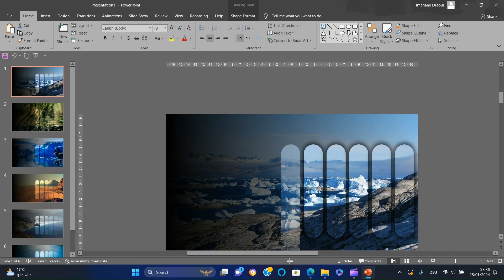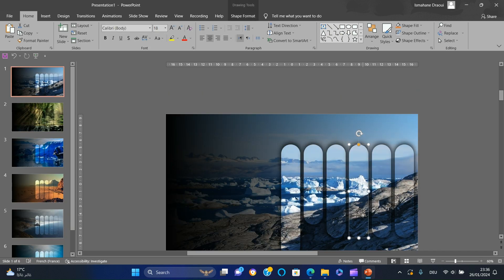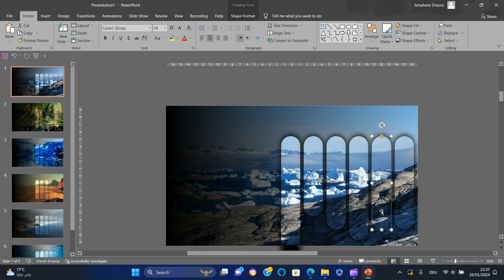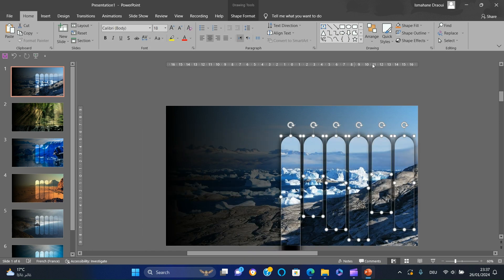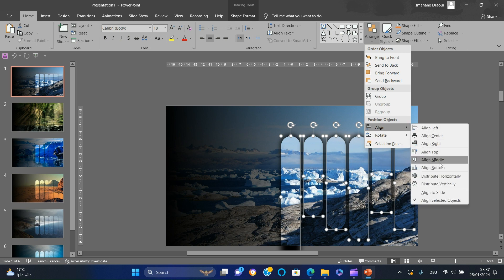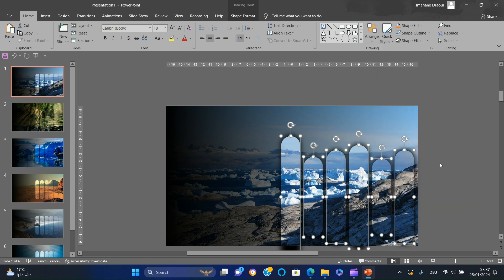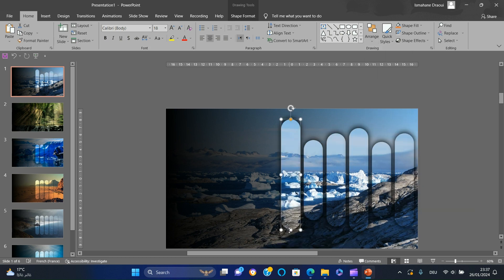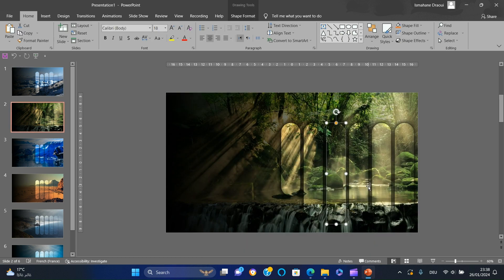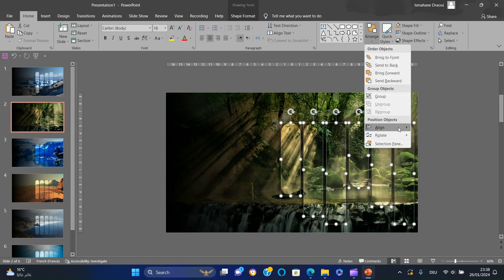Adjust the length of each rounded rectangle to make them staggered. Select all rounded rectangles, select Arrange in the top menu and align middle. Then adjust the length of the rounded rectangles on each slide and align to middle.